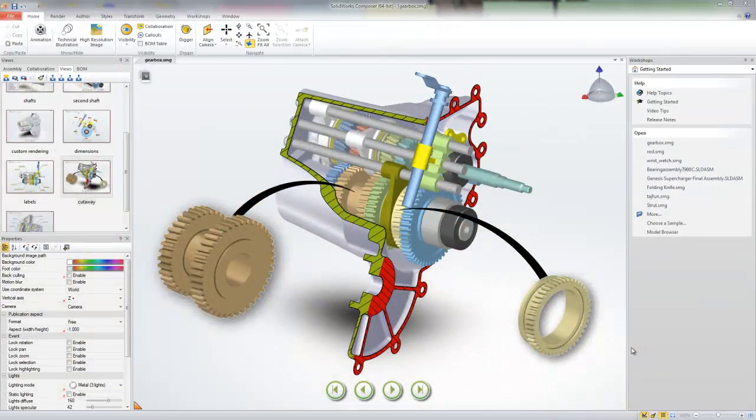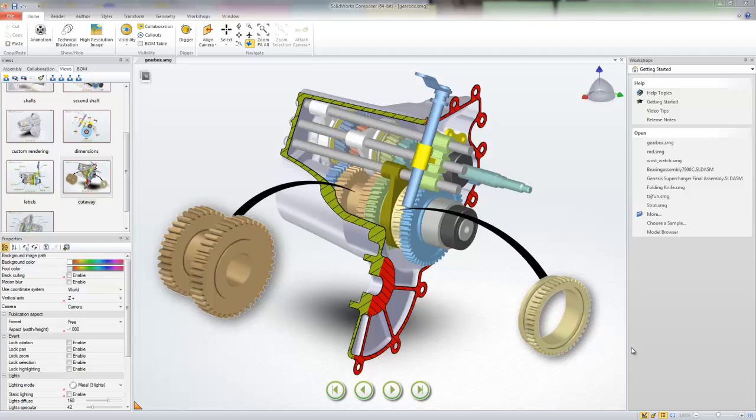Hello everyone and welcome back to our getting started series on SOLIDWORKS Composer. Whenever you have a question with SOLIDWORKS Composer, one of the great resources that you can leverage is the help topics located on the workshops tab.